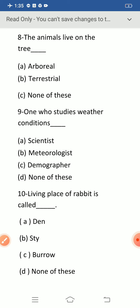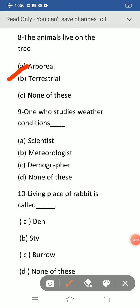Question number eight: the animals that live on the tree. The correct option is arboreal — option A. I have already taught you that animals that live on the earth are called terrestrial. Animals that live on the tree are called arboreal.